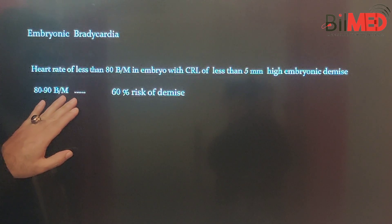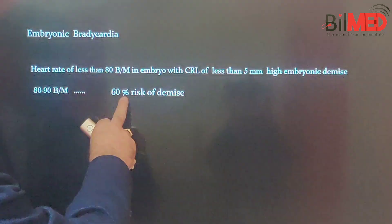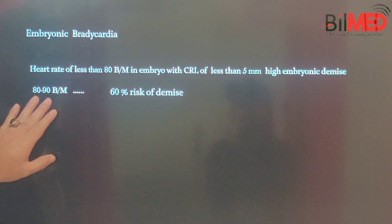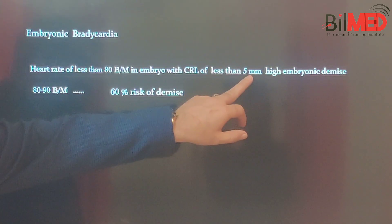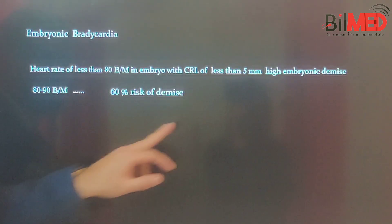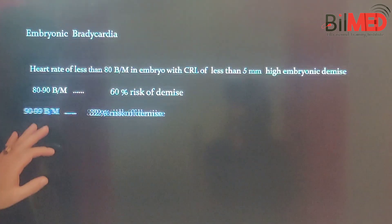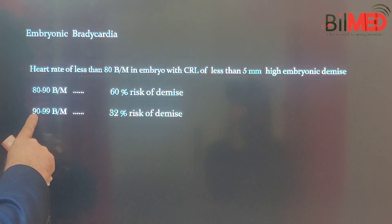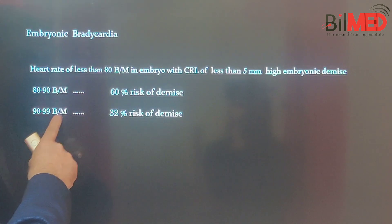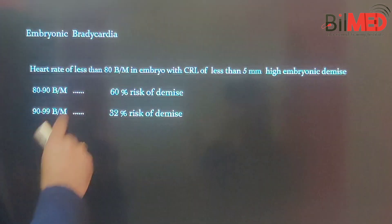If the heart rate is 80 to 90 beats per minute — not less than 80, but in the 80-to-90 bracket — there is a 60% risk of demise, with a CRL of 5 millimeters. Even 80 to 90 carries a high risk. As the fetal heart rate increases to 90 to 99 beats per minute, there is still a 32% risk of demise.